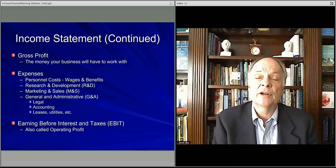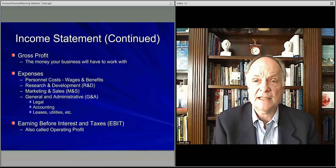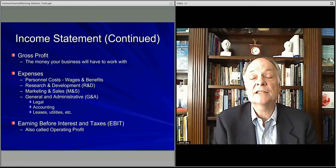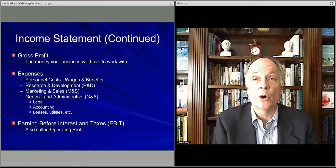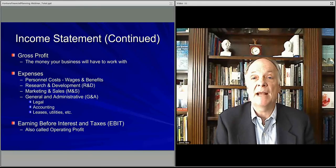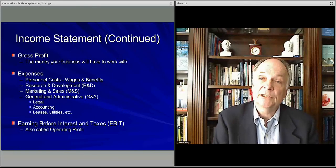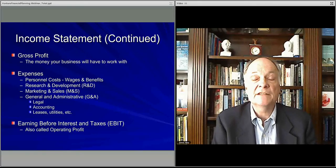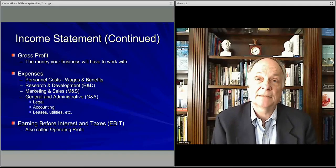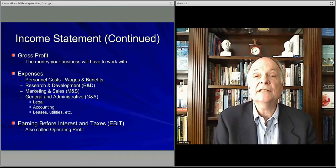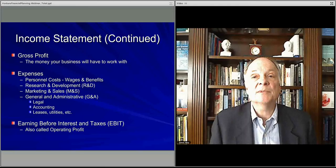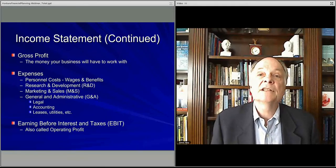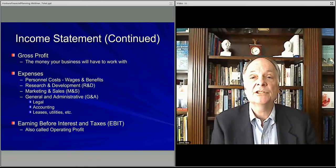Your earnings before interest and taxes is your operating profit. This is the amount of money that your business generates before you pay third parties — by third parties I mean banks or investors. Interest goes to banks, investors get dividends, and then taxes go to government. So EBIT is operating income; it's what your business generates in terms of cash, but you have to pay other stakeholders — government, investors, bankers — and below that number is your net income.